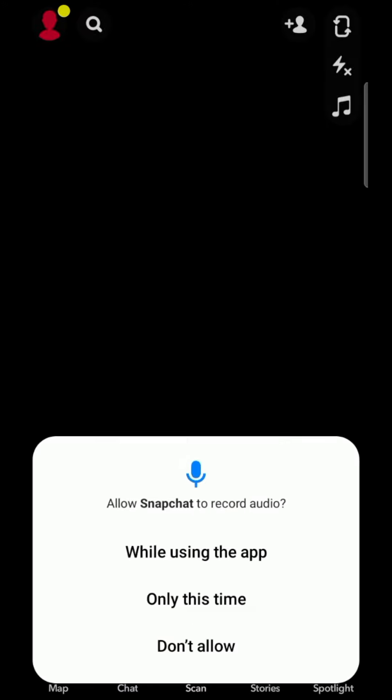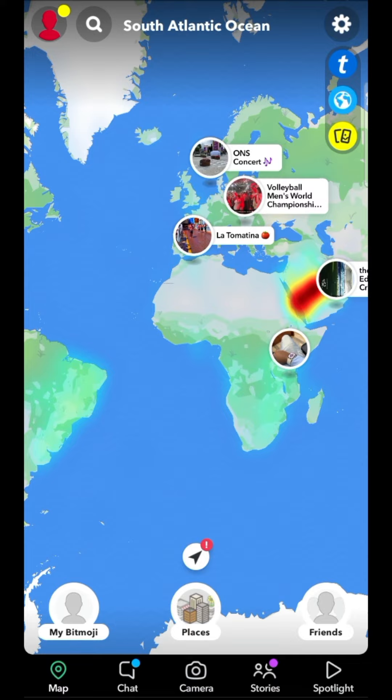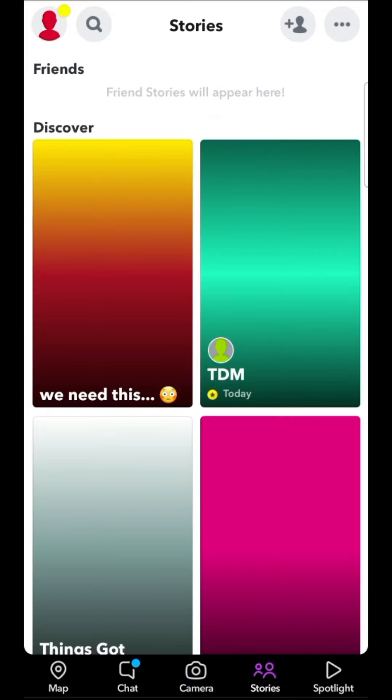Finally, we arrive on the home screen of the application, which offers us directly the option to create content. Otherwise, through the various tabs at the bottom, it's possible to find our friends on a map, to access messaging, to consult the stories of our contacts, or the video content of the many Snapchat users.